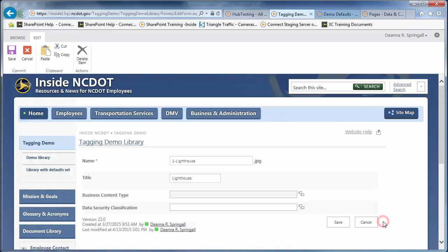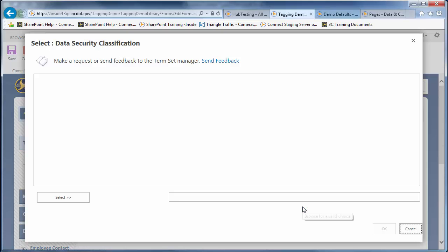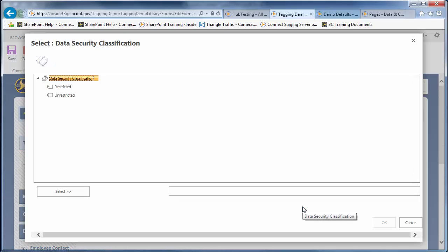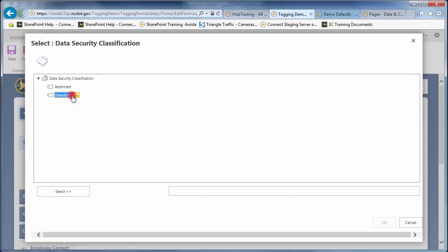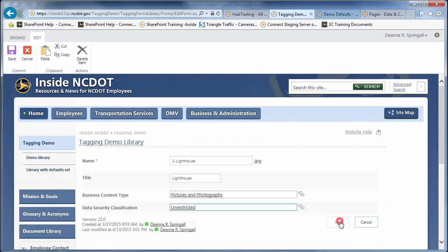Now, let's tag for security. Click the double tabs by Data Security Classification. If you prefer, you can double-click Unrestricted instead of clicking Unrestricted then Select. Click OK and Save to store the tags.